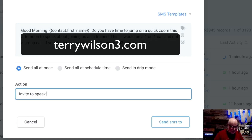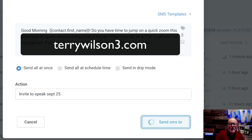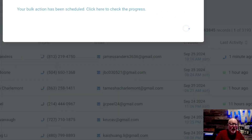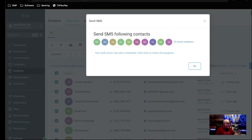I'm going to put 'invite to speak' and today's date so I know what I was doing here. Then I'm going to send that text right then and there. That's it — that's how easy it is to get your calendar full with the TW3 system.